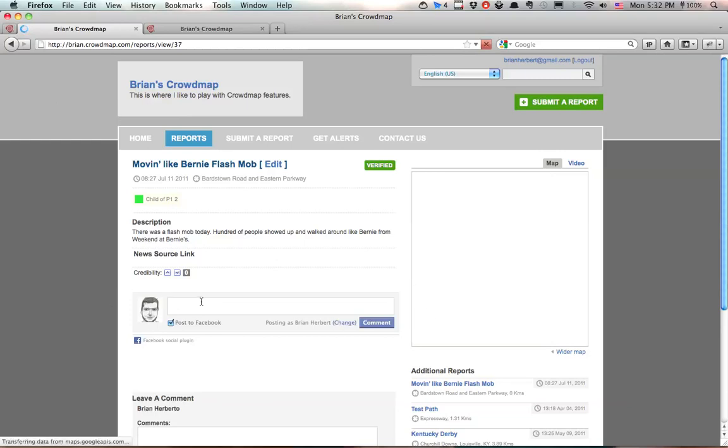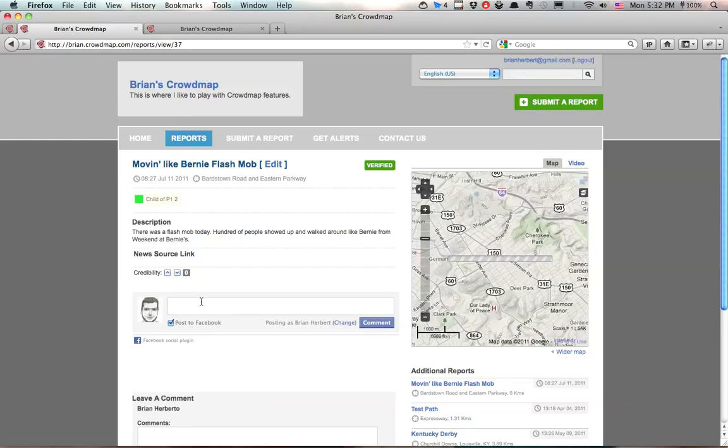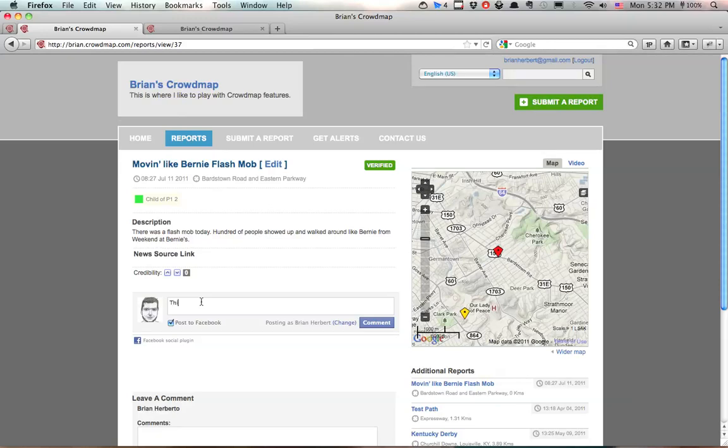So I can write a simple comment here using my Facebook account saying this flash mob look great. I wish I was there.